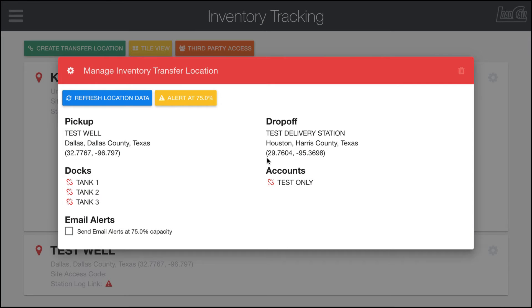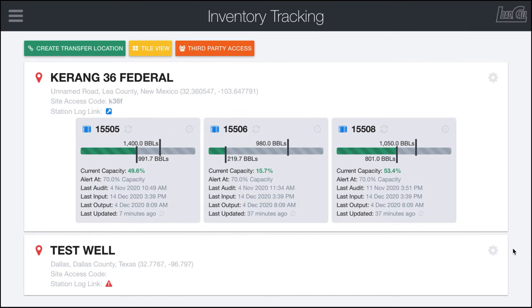After creating a new transfer location, the next step is to configure it so that Load Call will know which tanks to use for inputs and outputs to make sure that it's tracking everything accurately. After you create it, it'll automatically pop up this window, which can be accessed at any time by clicking on the gear wheel up here at the top right of each location.